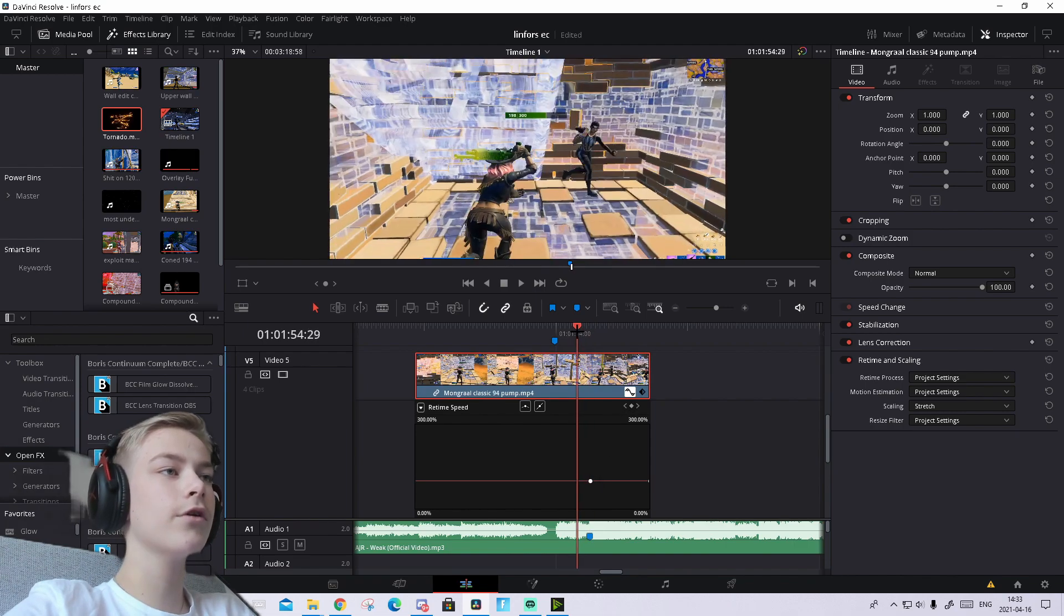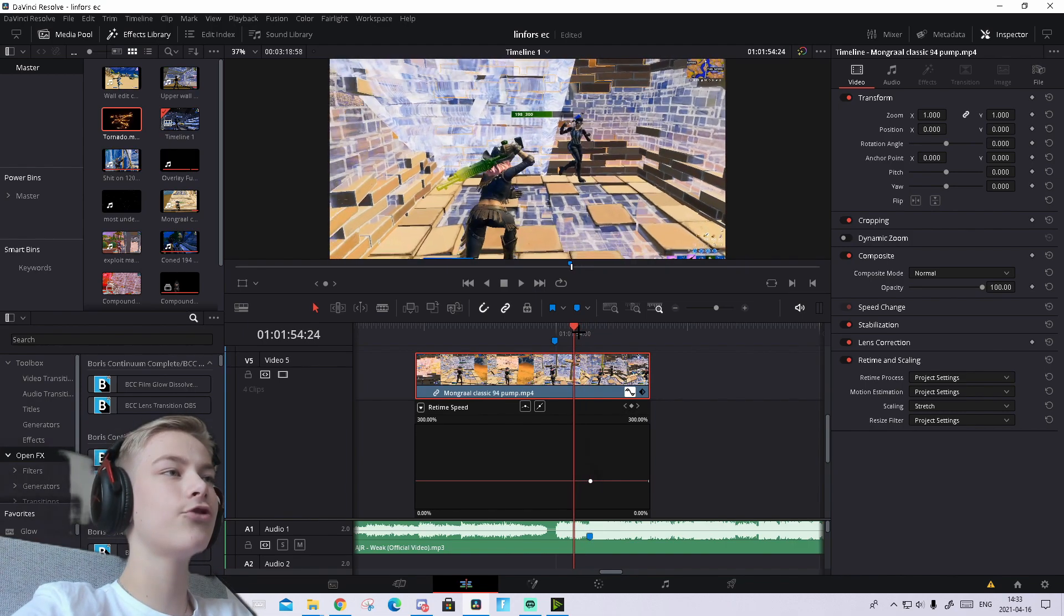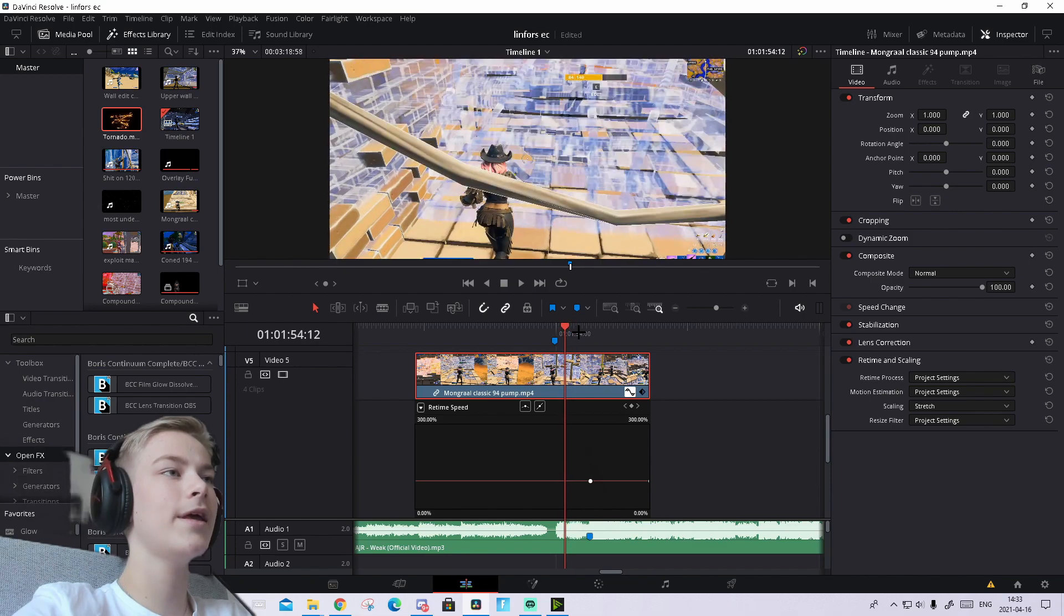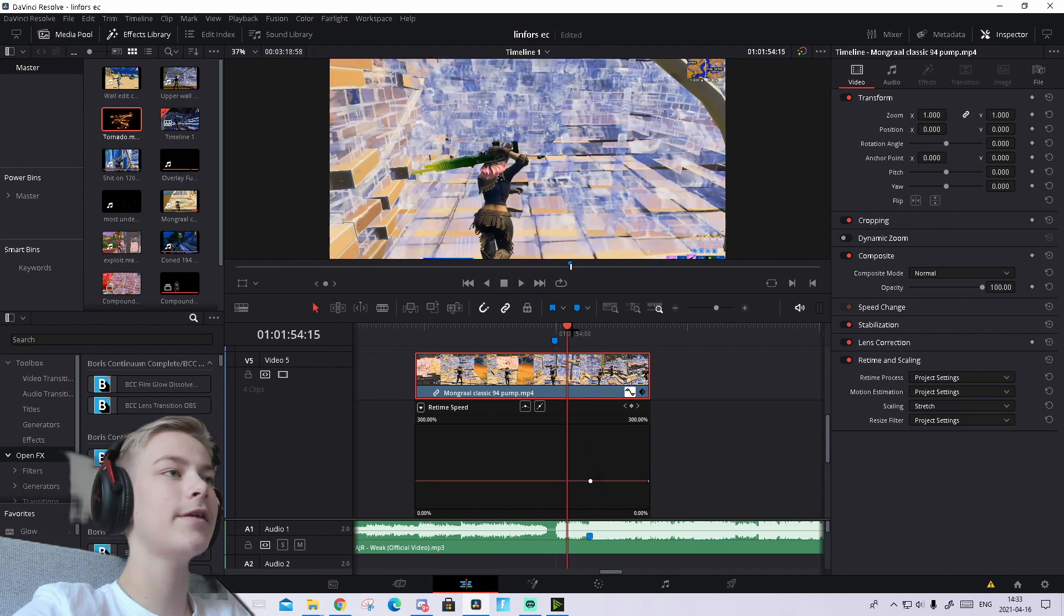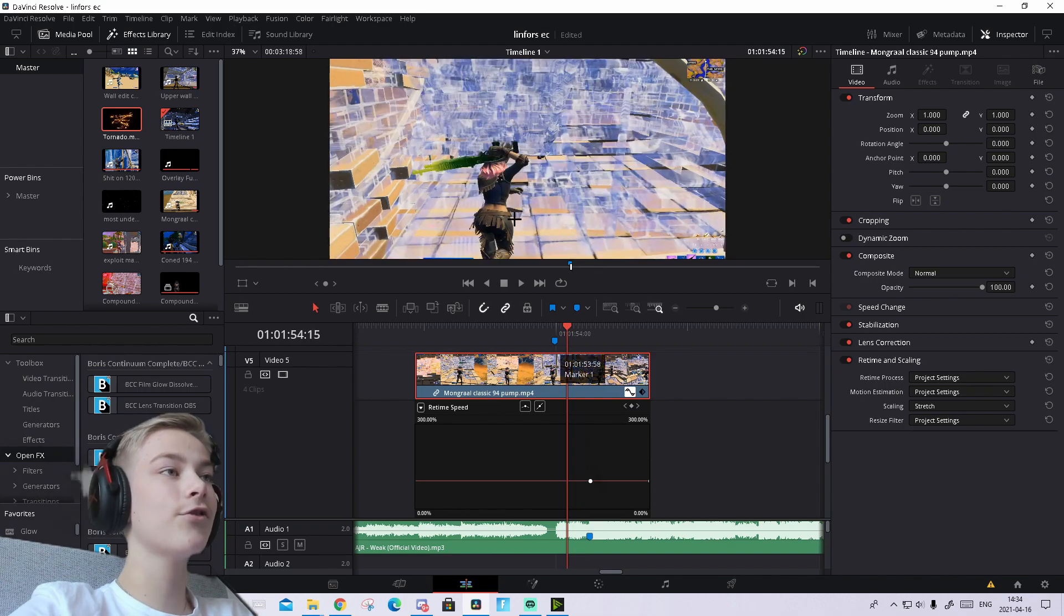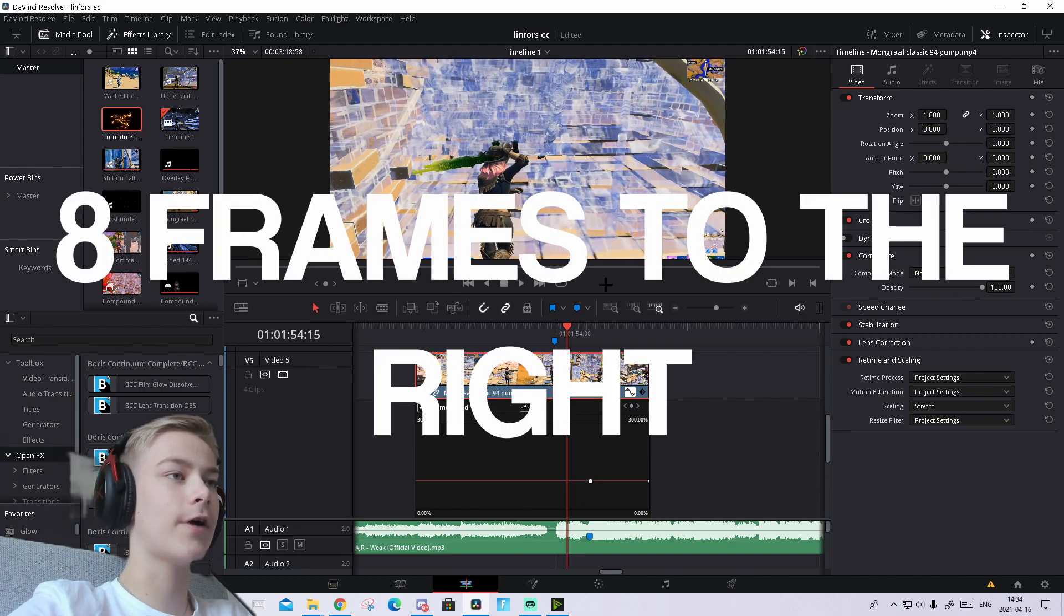Next, go to the first frame you can see the shotgun when it pulls out. For me, it's right here where we can see the shotgun. From this first frame, we're going to go eight frames to the right.